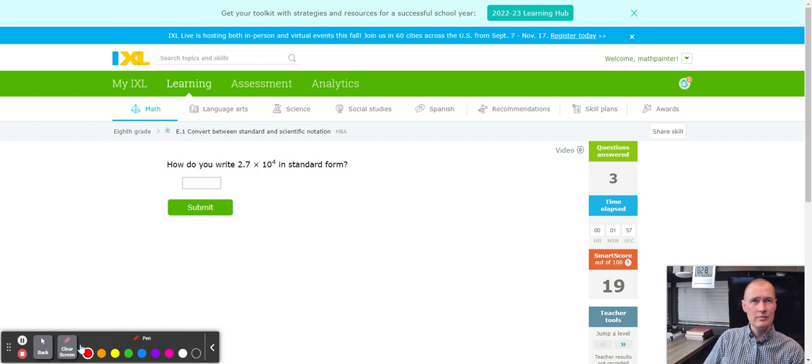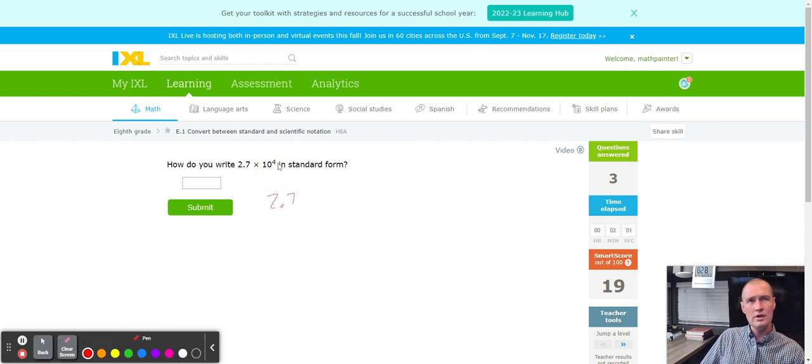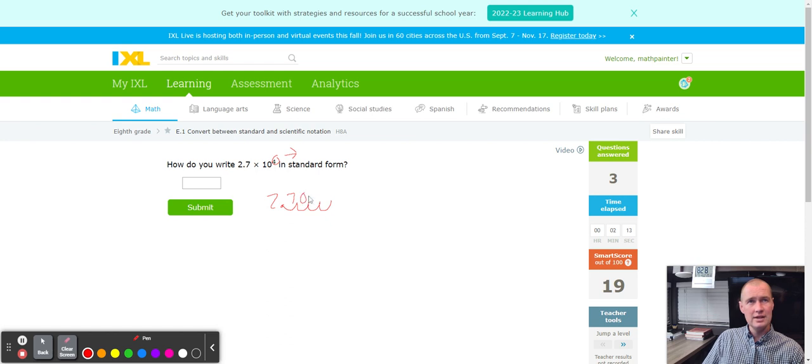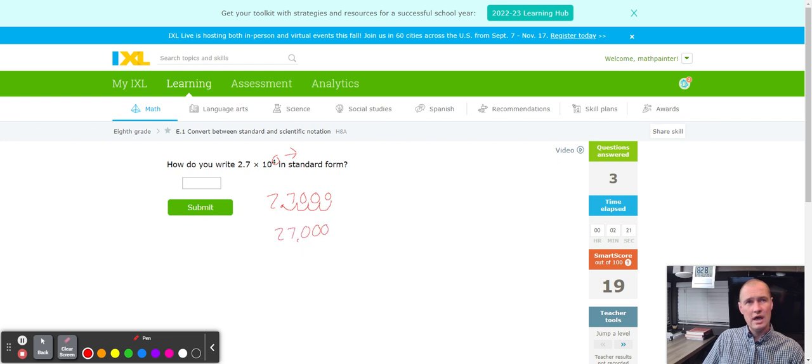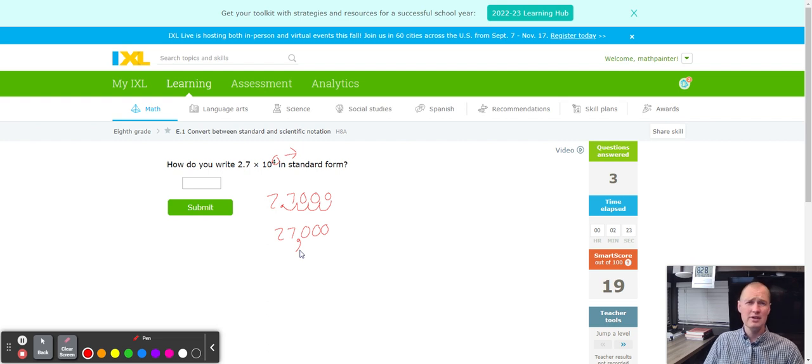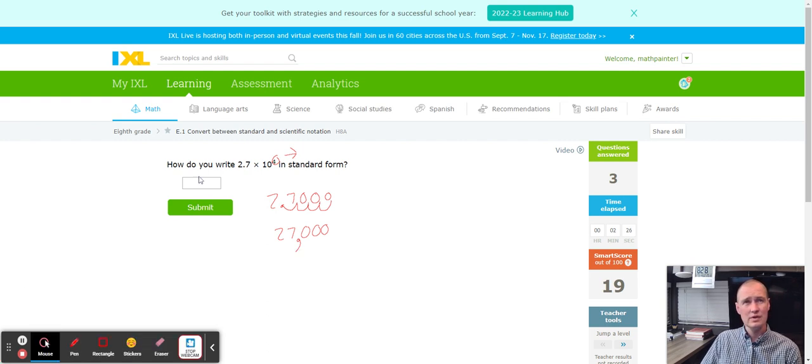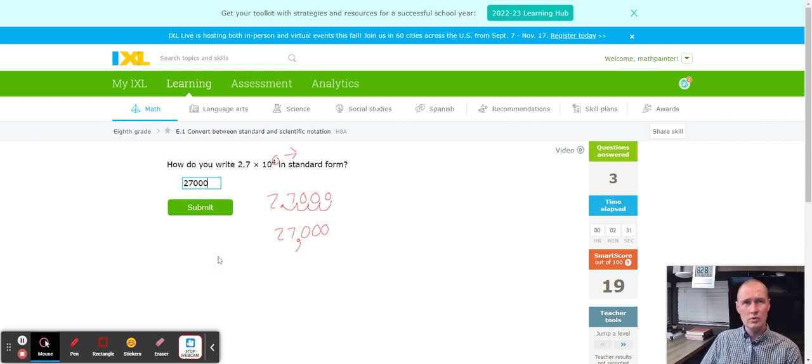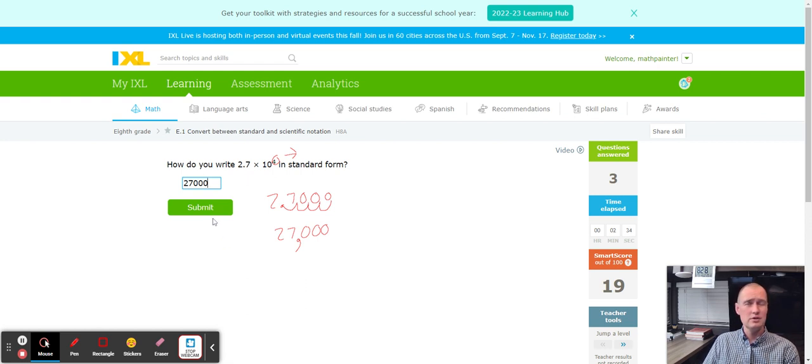Next up, we got 2.7. We want standard form, and we're going to count to the right four times. One, two, three, and four. We're going to add the zeros to the missing place. Now we have 27,000. This is 27,000. So 27, one, two, three zeros will complete 2.7 times 10 to the fourth power.